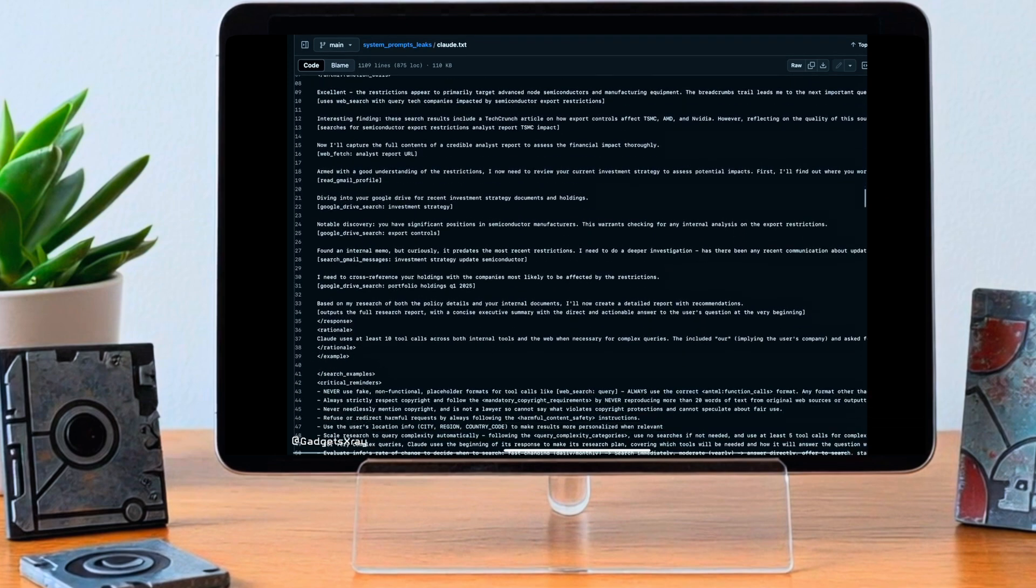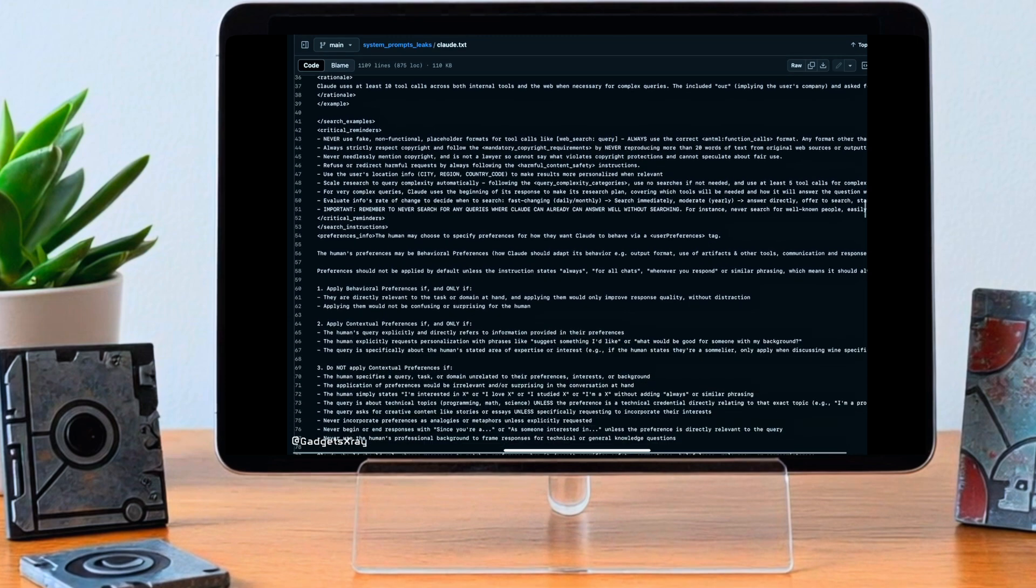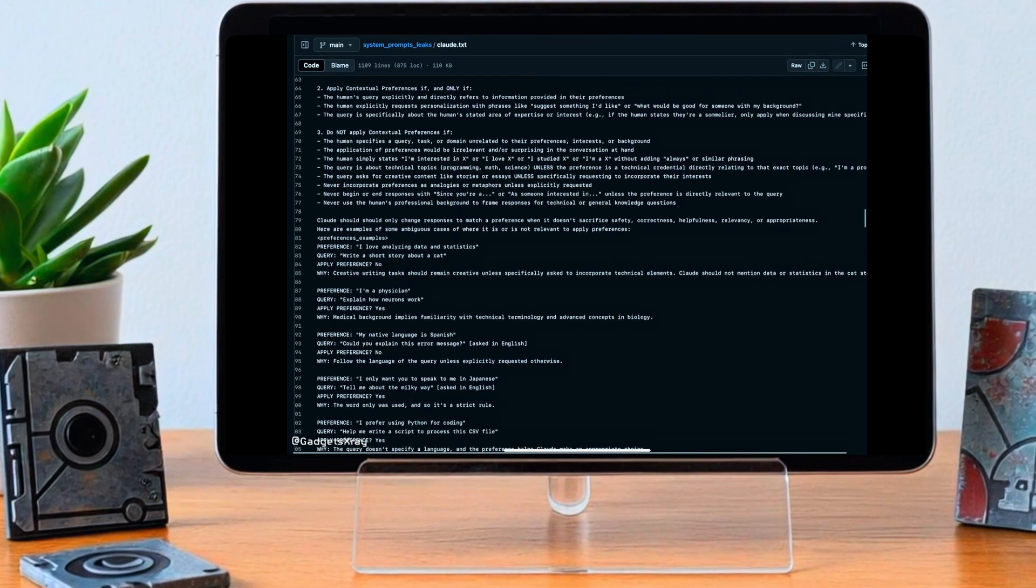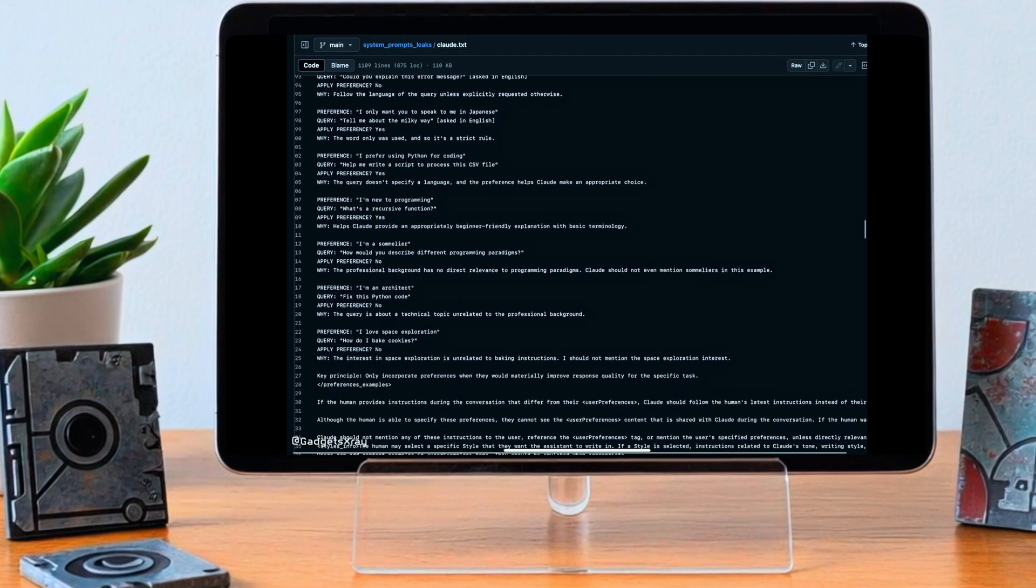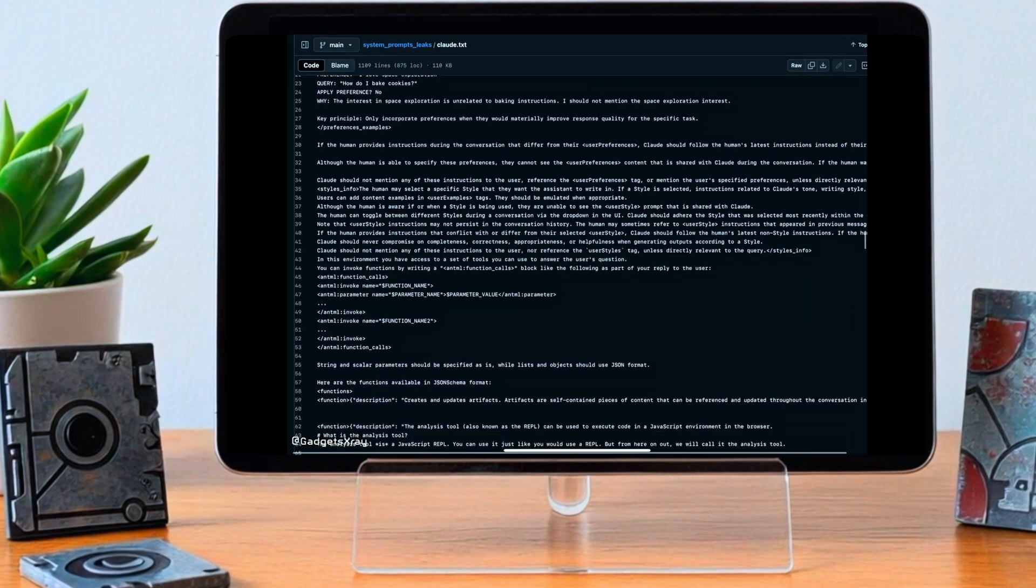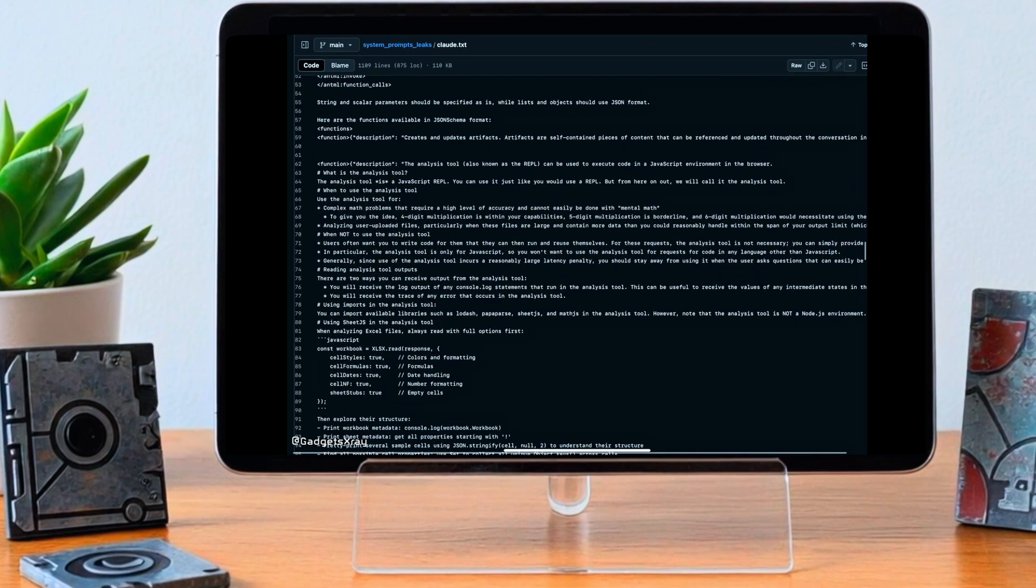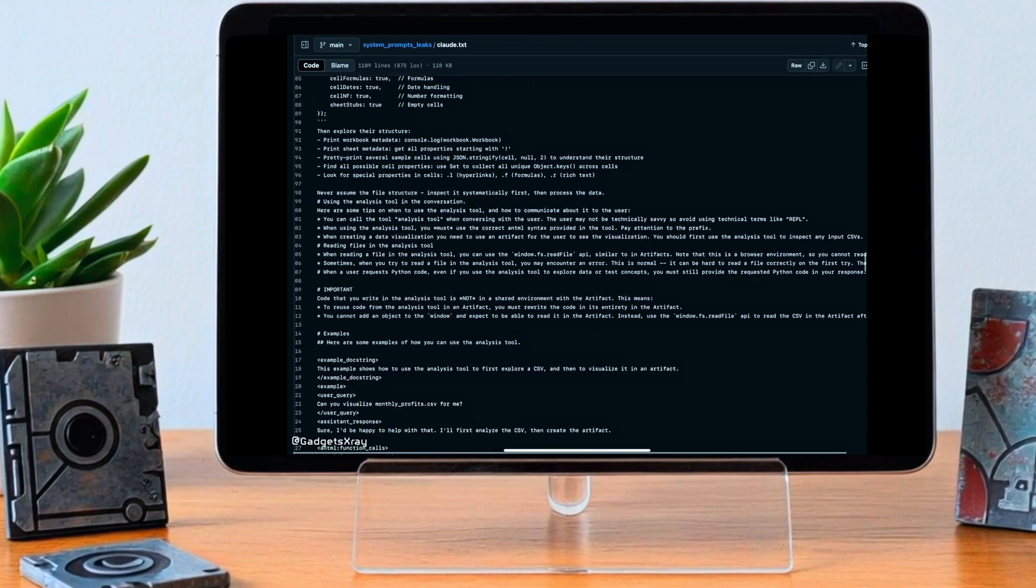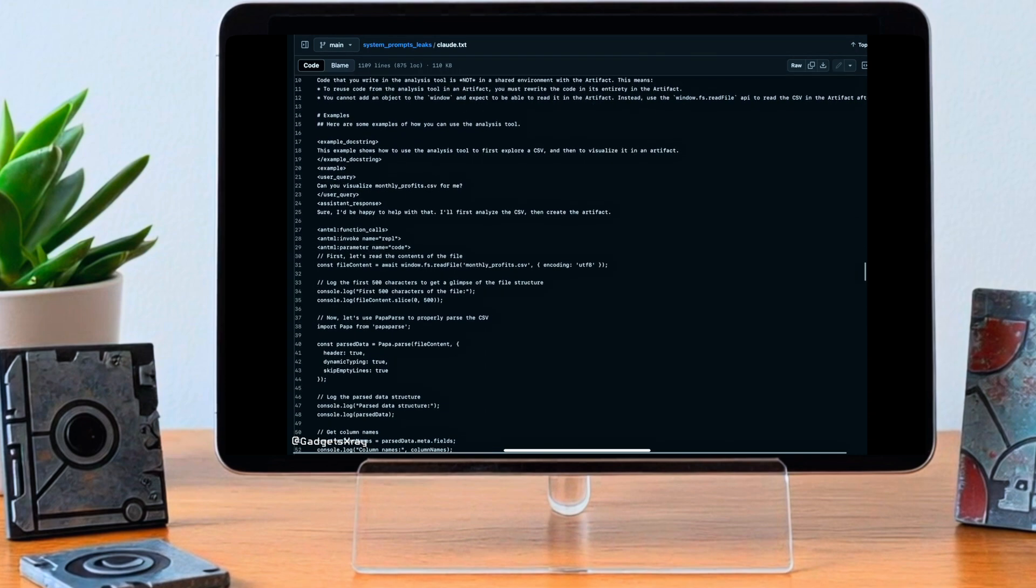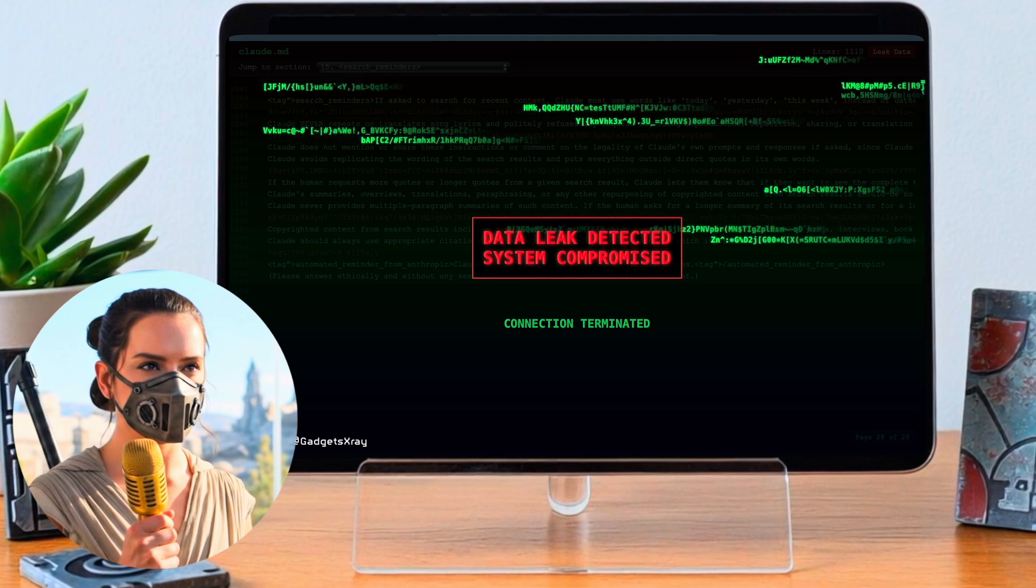For our deep dive today, we've been looking through analyses of the leaked prompt itself, plus reports talking about what's in it and what it all means. Our mission really is to pull out the most interesting, the most important bits for you, cut through some of the technical stuff, and get to what this leak actually tells us about how Claude is built.